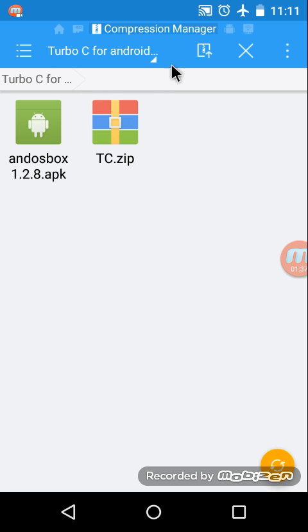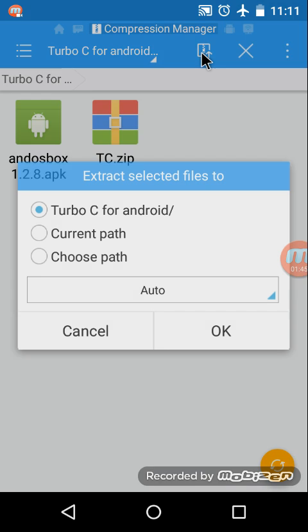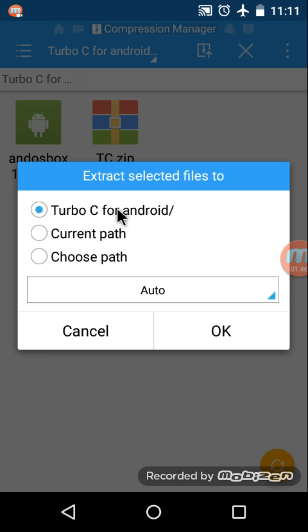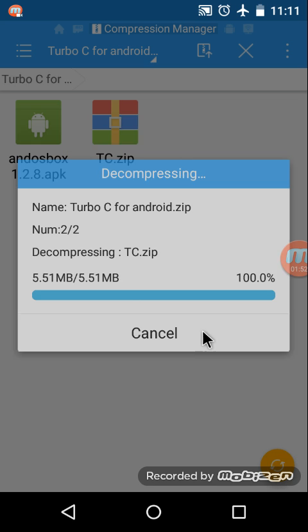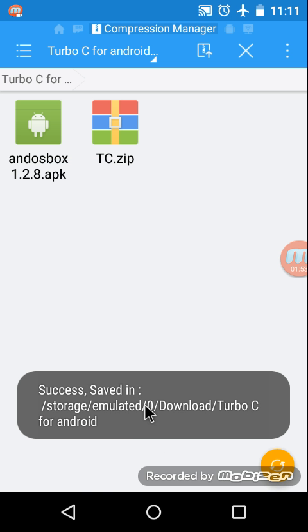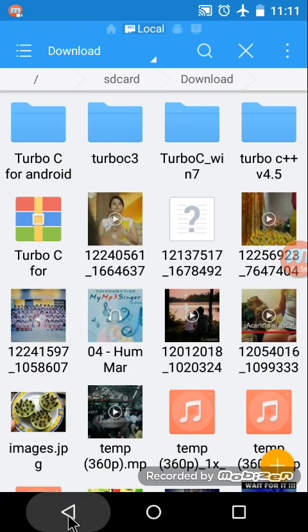And tc.zip. Right now keeping away tc.zip, we have andosbox and let me extract all the contents of Turbo C for Android to a normal folder. The name of the normal folder will be Turbo C for Android. Okay, it's done successfully.